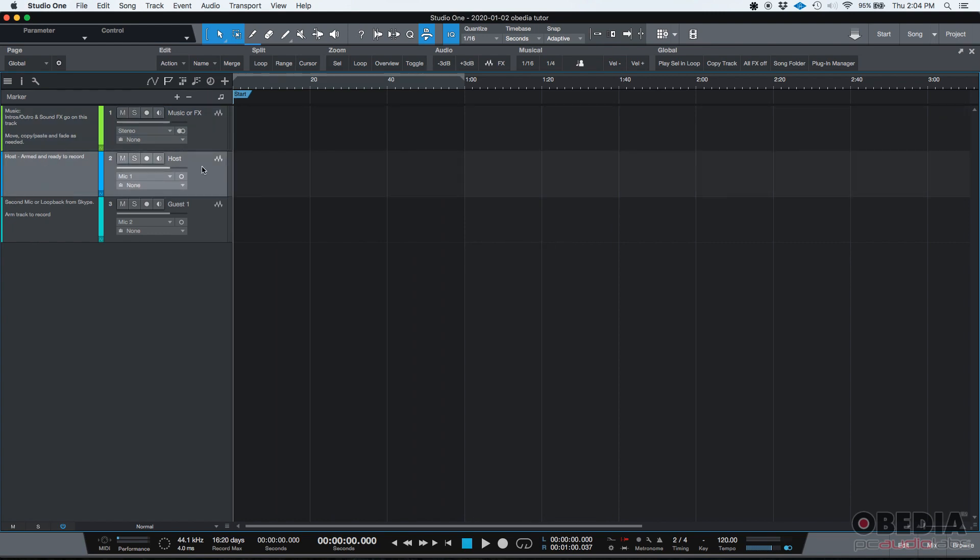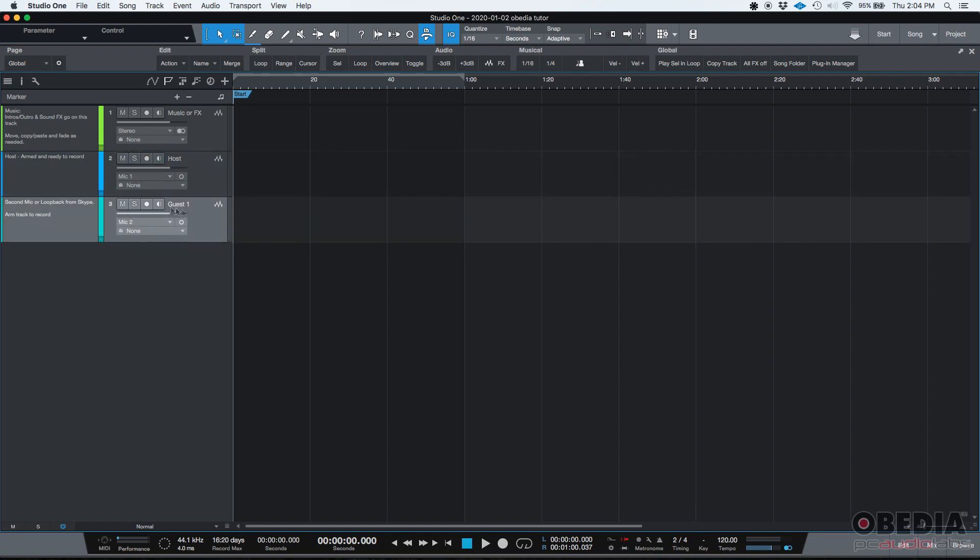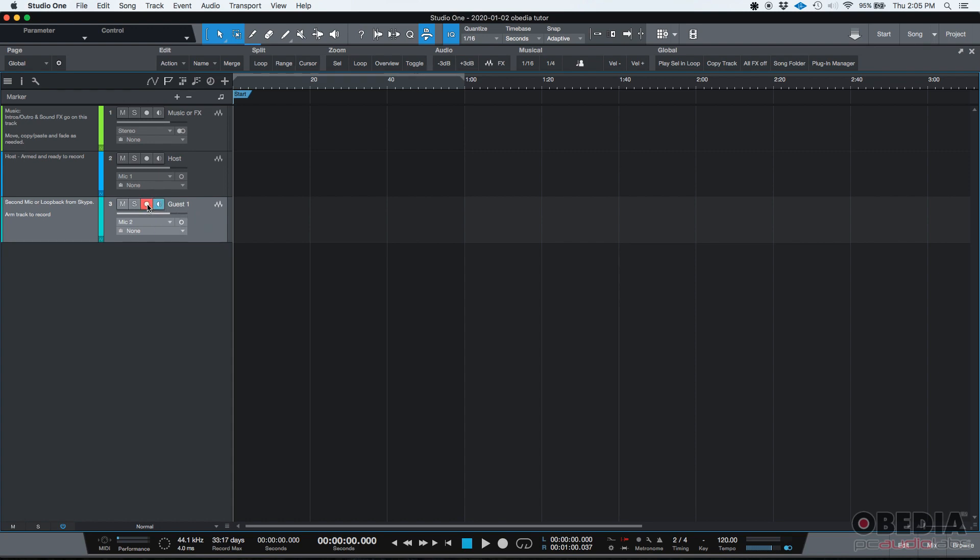You also have a host track. The host is the person moderating the show and that's going to be a mono audio track. As you can see, it already has mic one assigned as the input. So you only need to arm it and you're ready to record. You also have a guest track that has the input set to mic number two. The guest is the person you're interviewing or the person that is there with you at the show. And this track is also a mono audio track. You could set it to another mic or some kind of loop back from Skype if it's some kind of online show. In this case, it's set to an analog input so the guest has to be there. One more time, you have to arm it and you're ready to go.